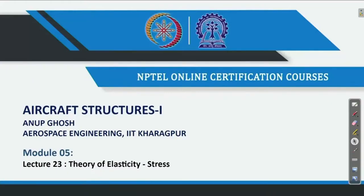Welcome back to Aircraft Structures 1 course. This is Professor Anup Ghosh from the Aerospace Engineering Department, IIT Kharagpur. This is the first lecture of Module 5, or Week 5 — lecture number 23. We will start the Theory of Elasticity. The first lecture consists mainly of the definition of stress and components of stresses.